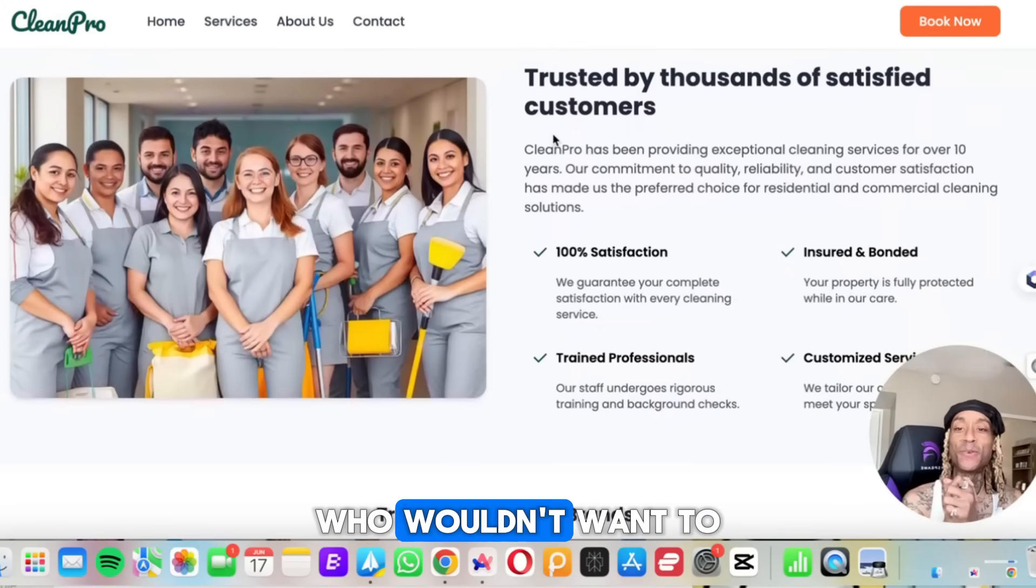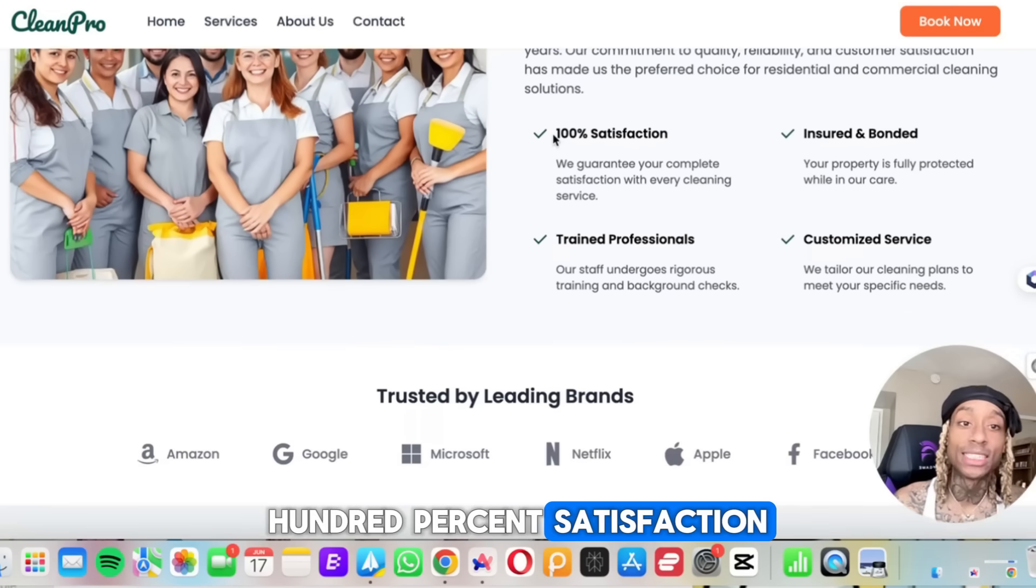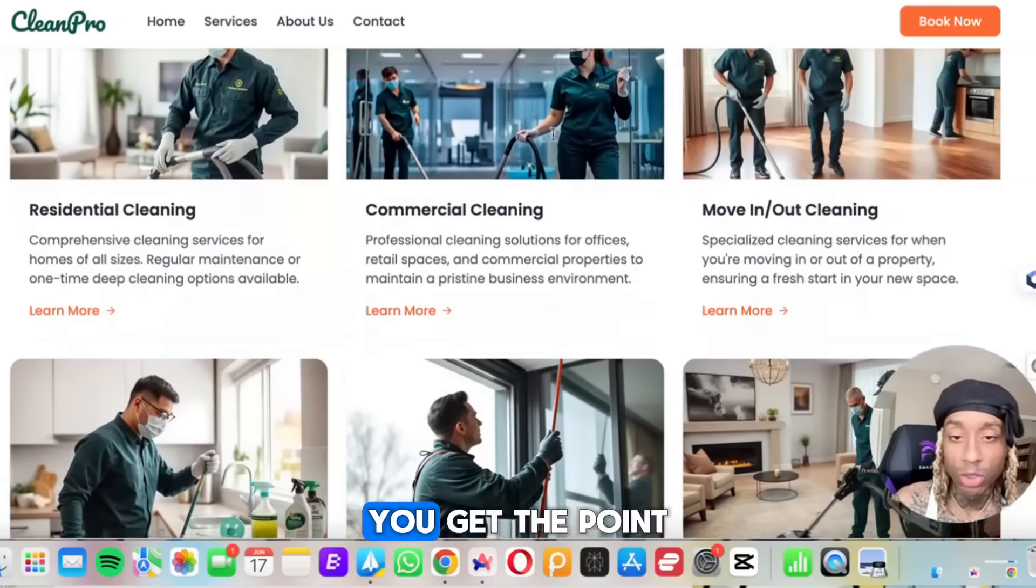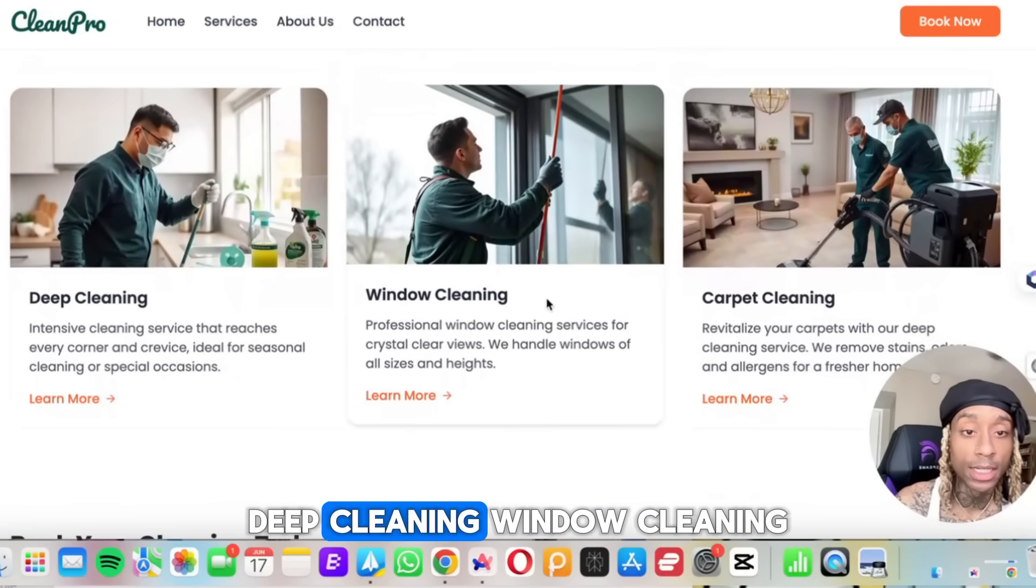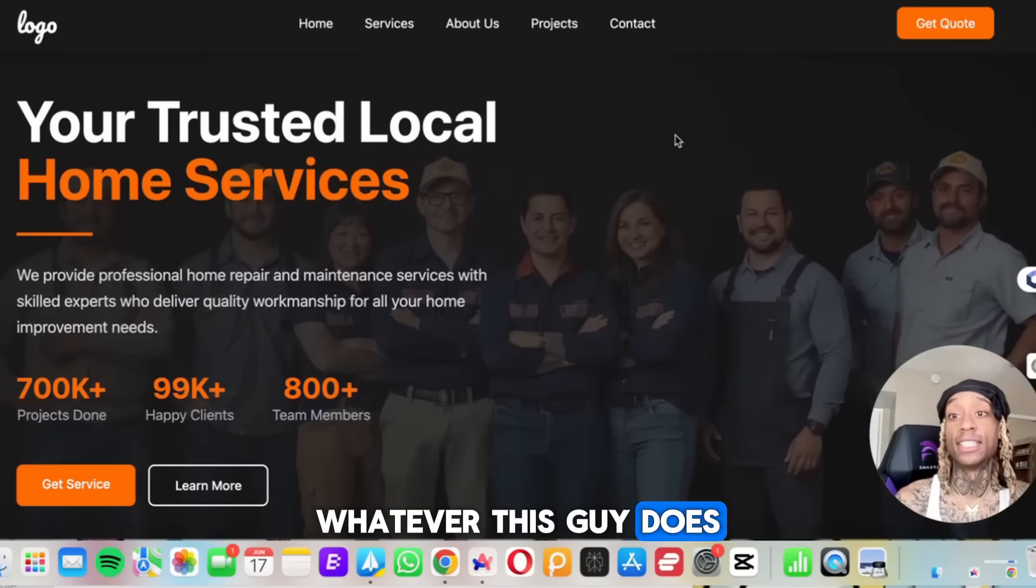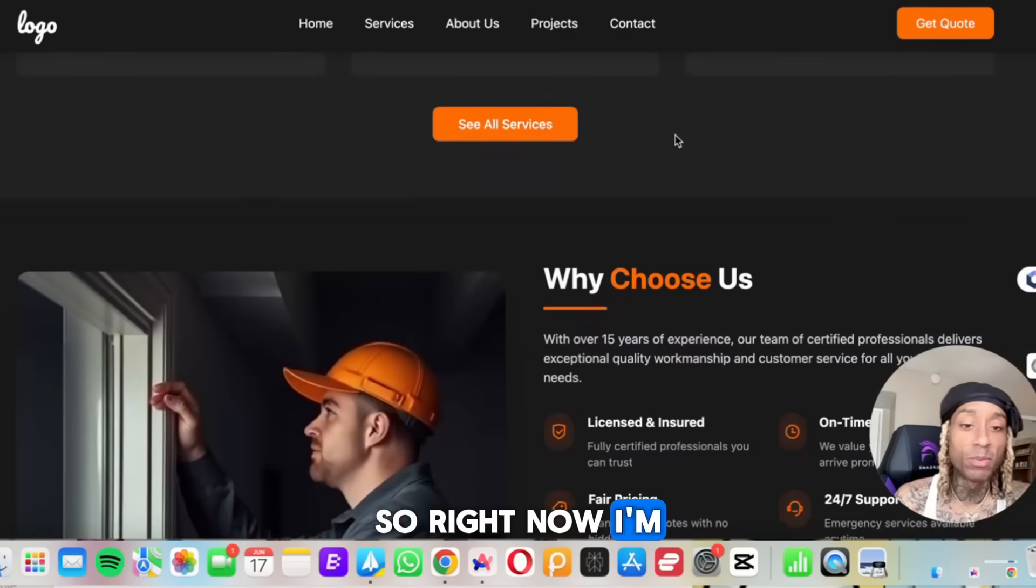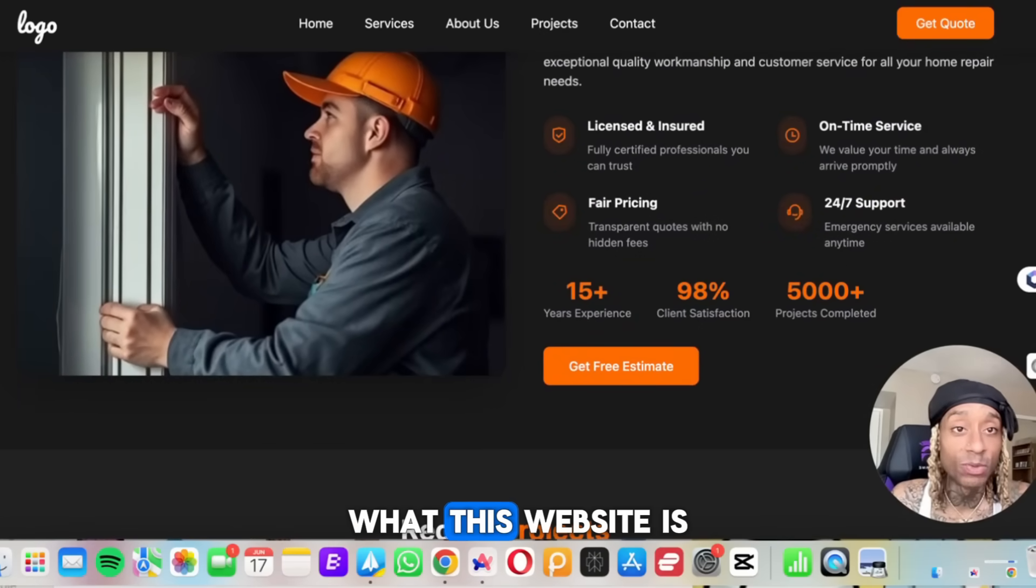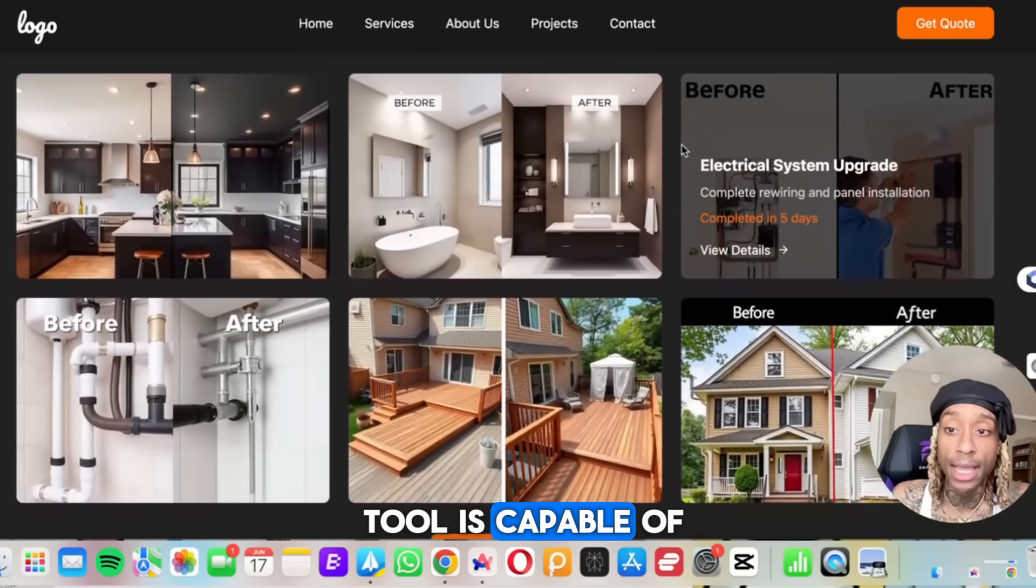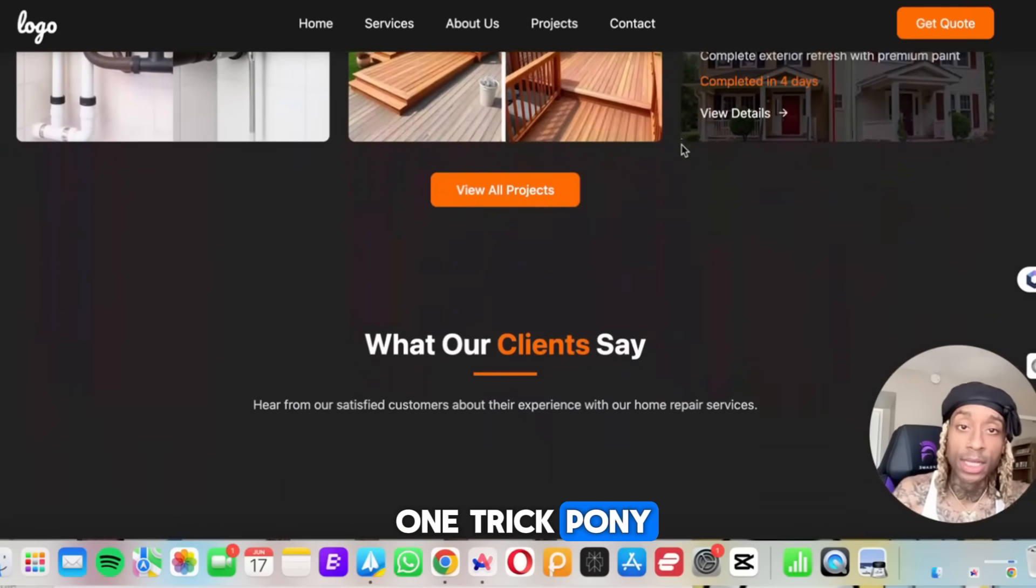And I mean, look at this staff. Who wouldn't want to schedule a home cleaning with these people? 100% satisfaction, insured and bonded, trained professionals. You get the point. But look at all the different cleaning. They have deep cleaning, window cleaning. This is a fire website. Whatever this guy does, your trusted local home services. Look at this website here.